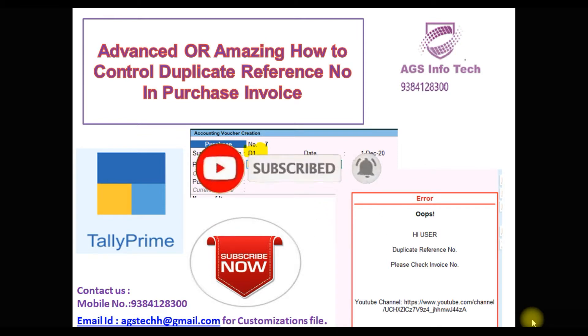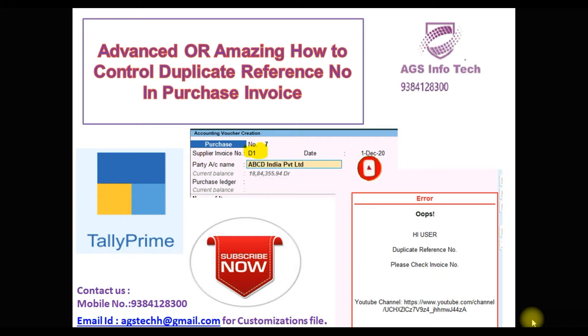We will show, first we go to TallyPrime software, how to attach the TallyPrime software in this file. Then how to enable the settings. We will see, we go to TallyPrime software.